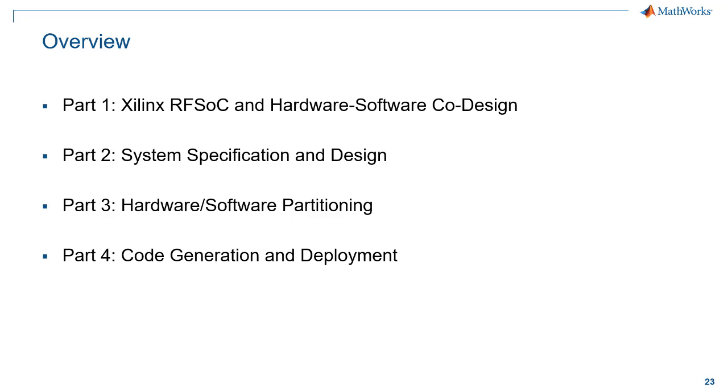This concludes part two of the video series. In part three, we'll continue with the range Doppler radar example and evaluate different hardware software partitioning strategies using a mix of simulation and hardware profiling based analysis.